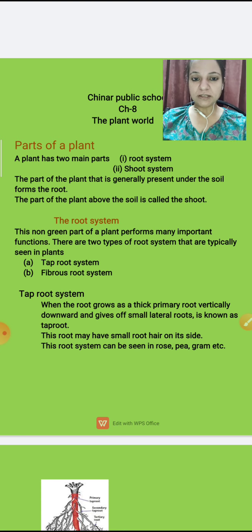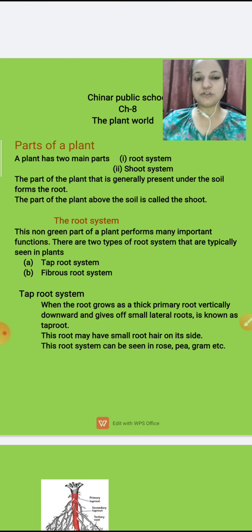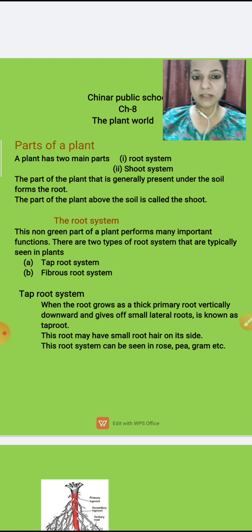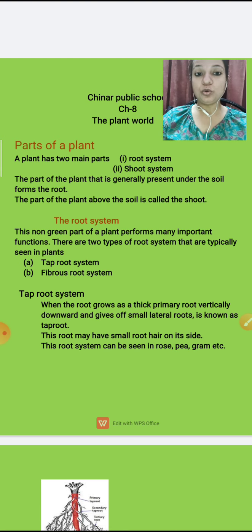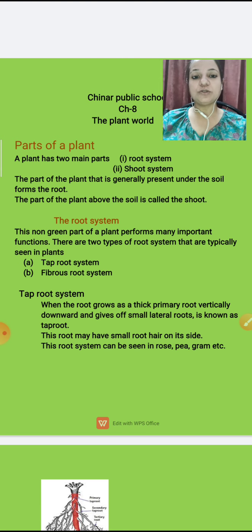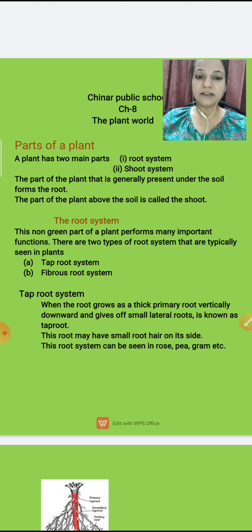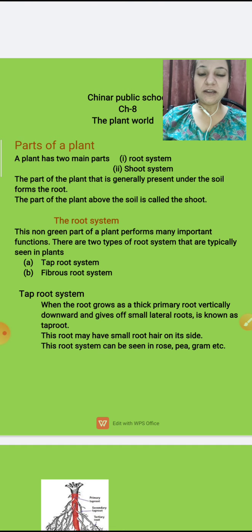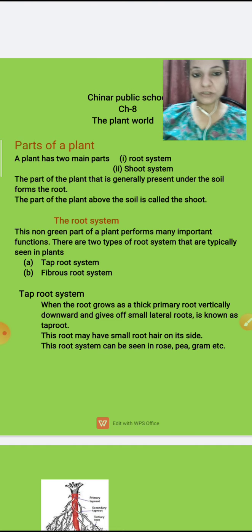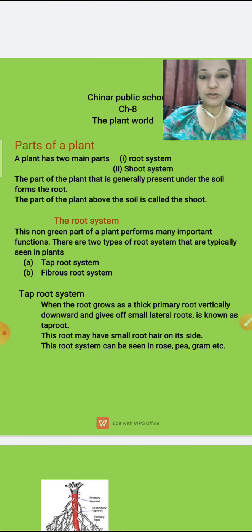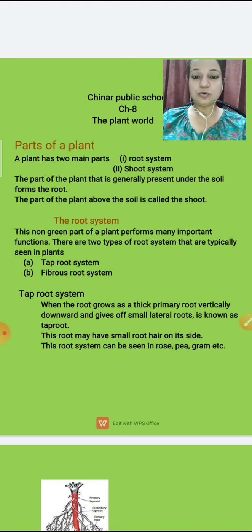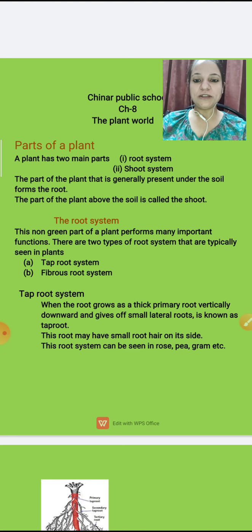Today in this module we are going to read about the parts of the plant. Children, you all know that a plant is divided into two parts — one is root and second is shoot. Here in this chapter we will read about the root system and shoot system. First, we are going to read the root system.